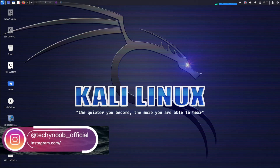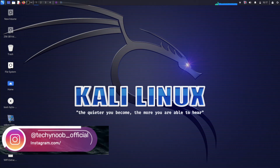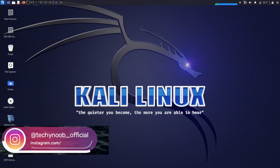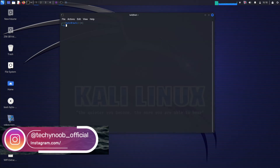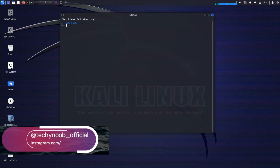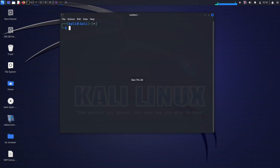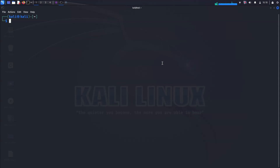What is nmap? Nmap is a free and open source network scanner that can be used to scan for open ports on a remote host. Nmap also provides information about the services running on those ports.